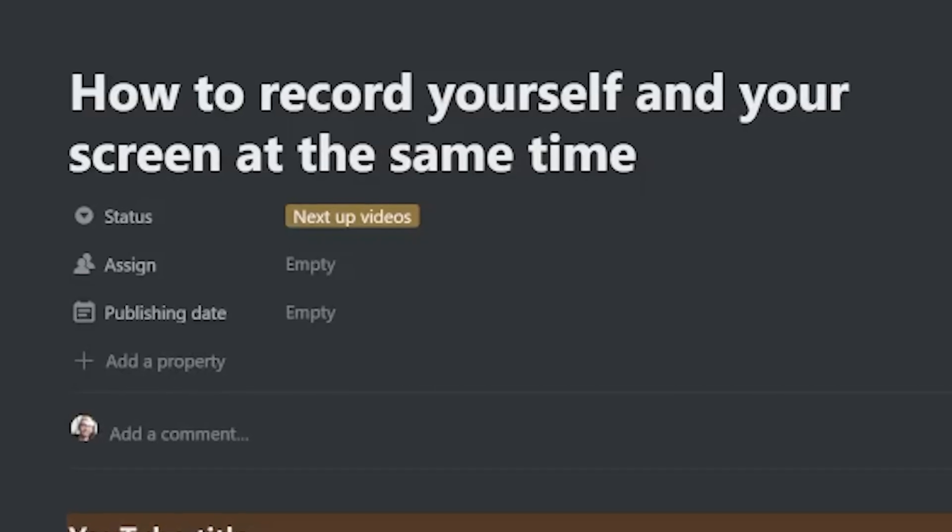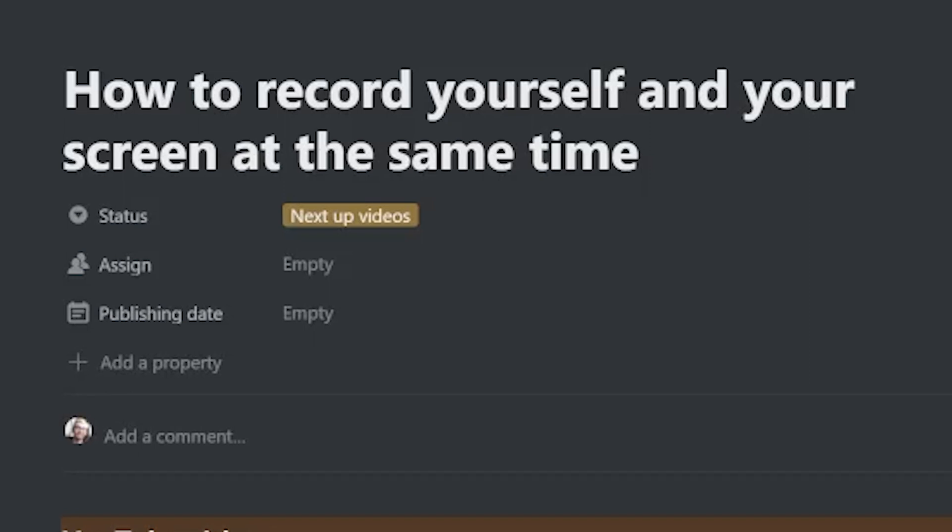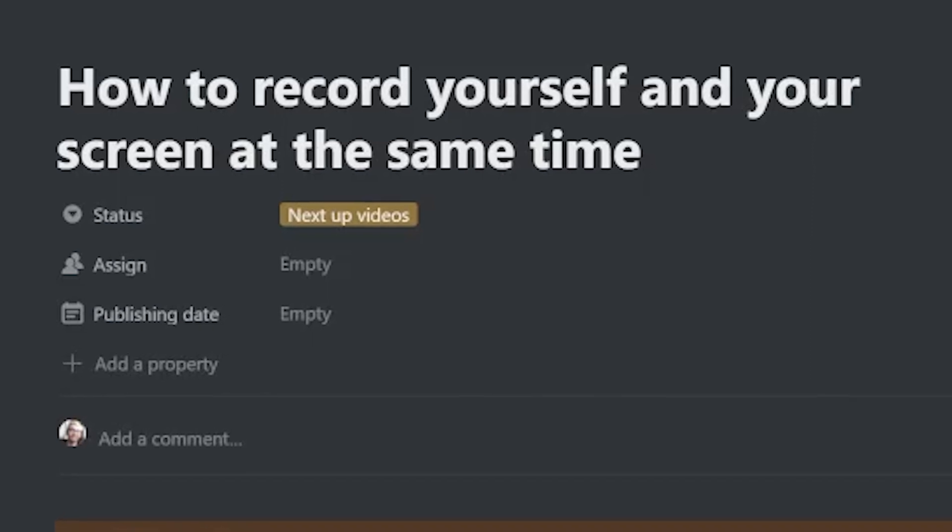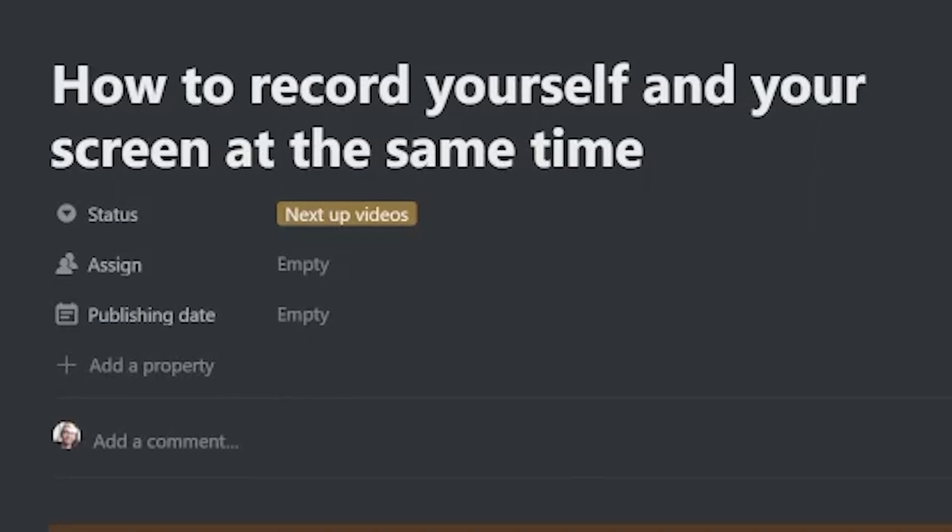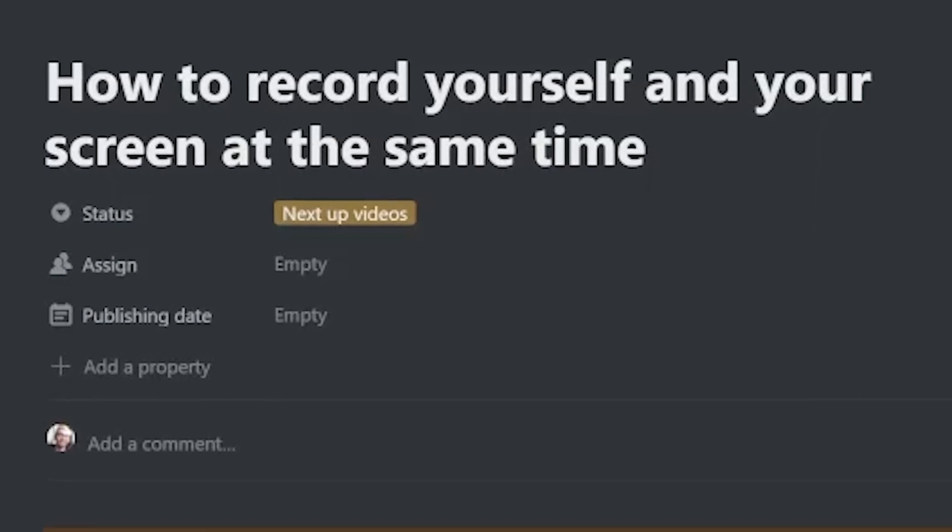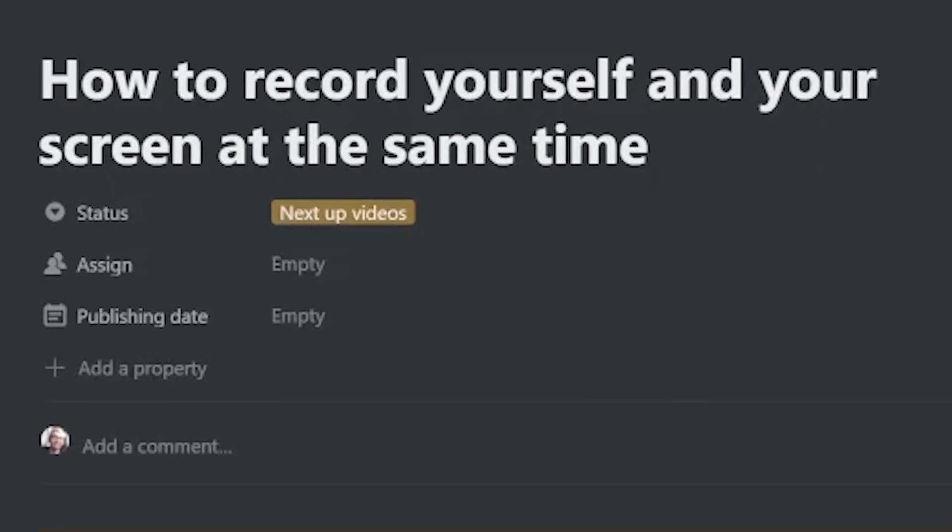Hi everybody, let's see what we have on the agenda for today. Looks like we have how to record yourself and your screen at the same time using a little bit of that Type Studio action.